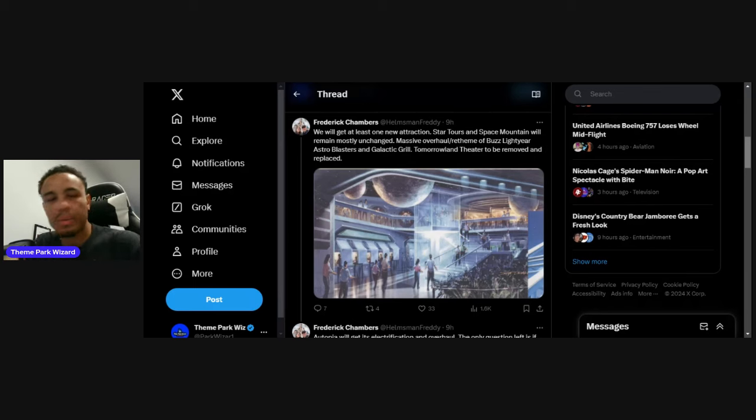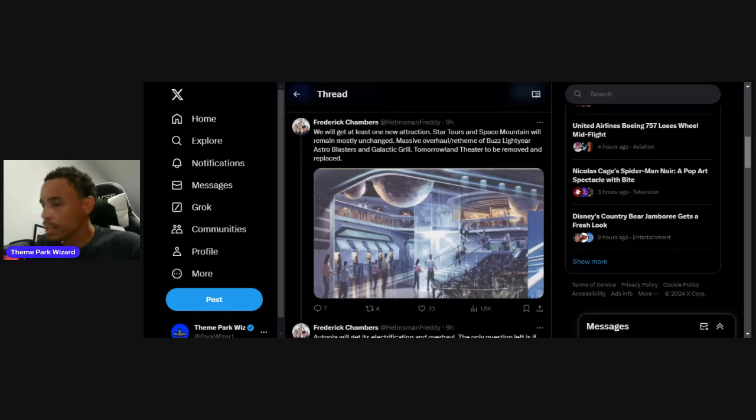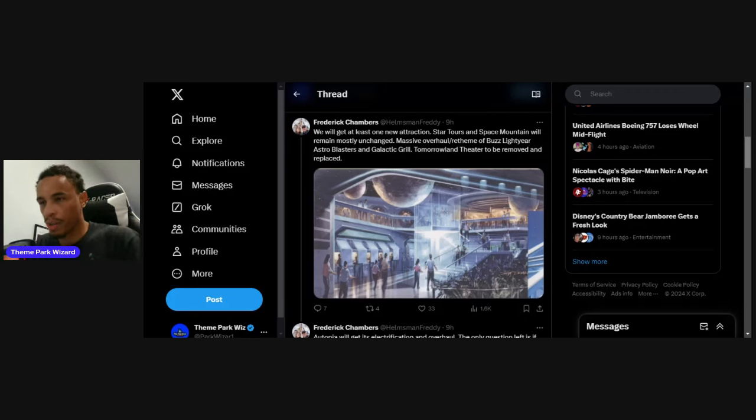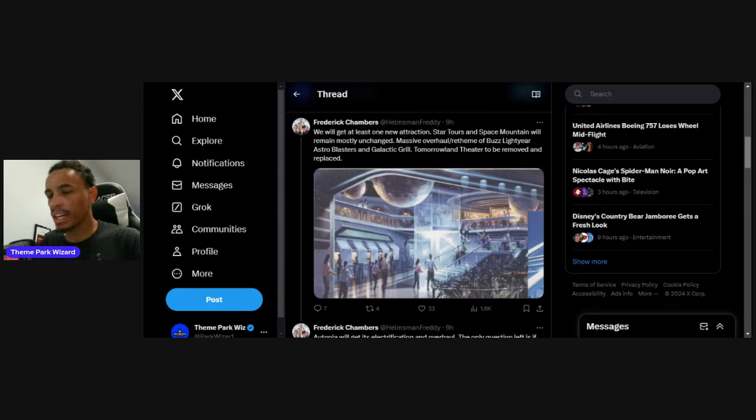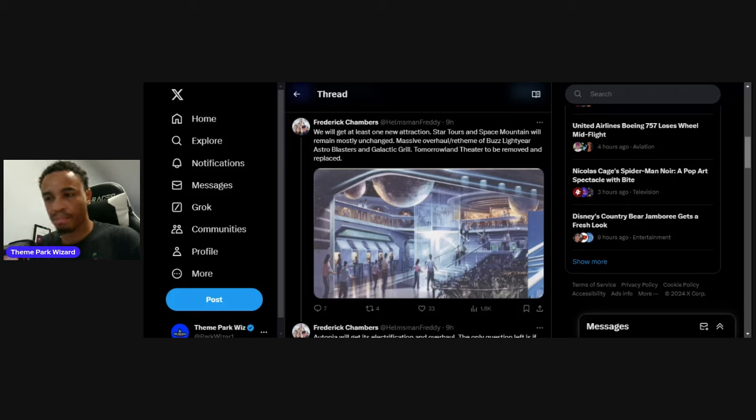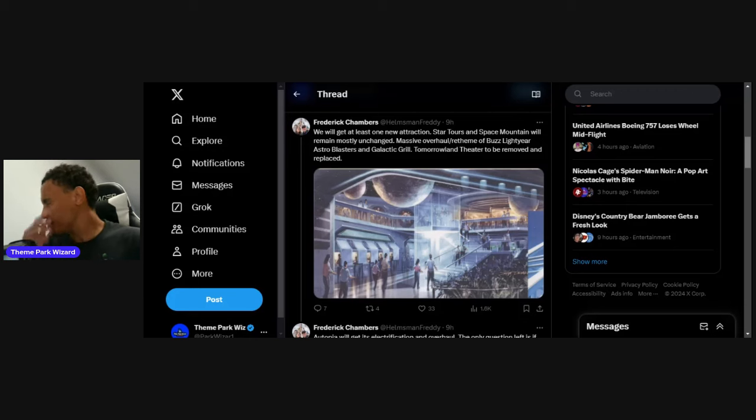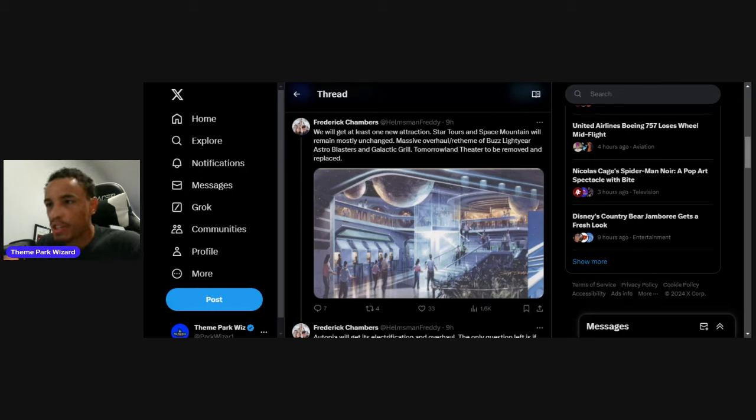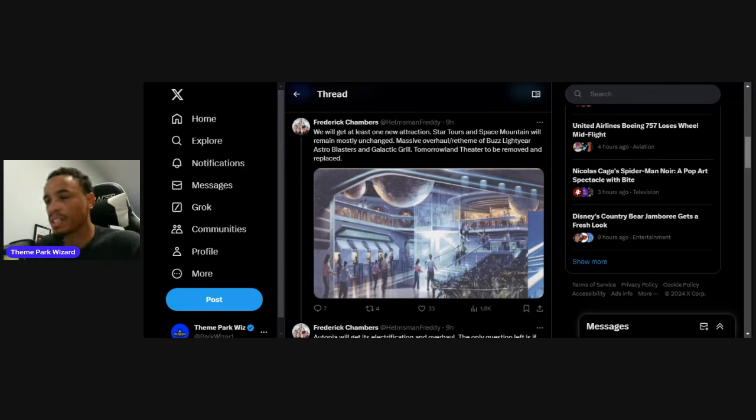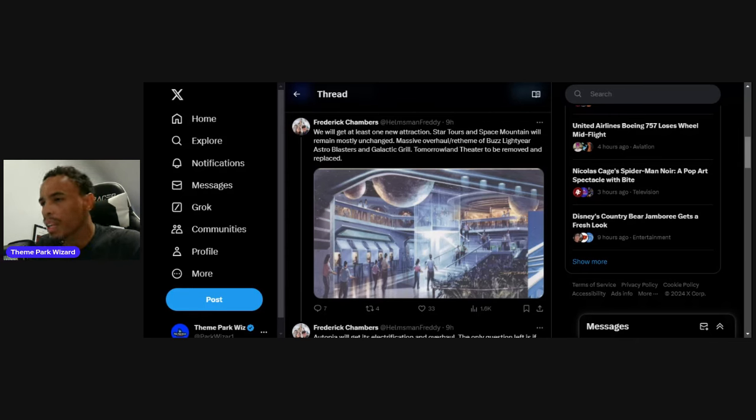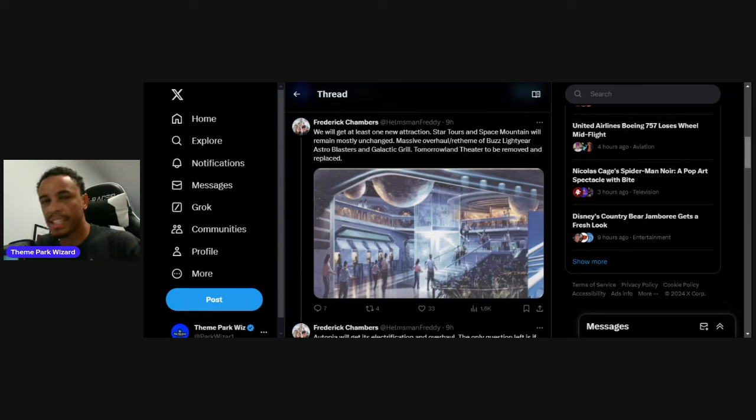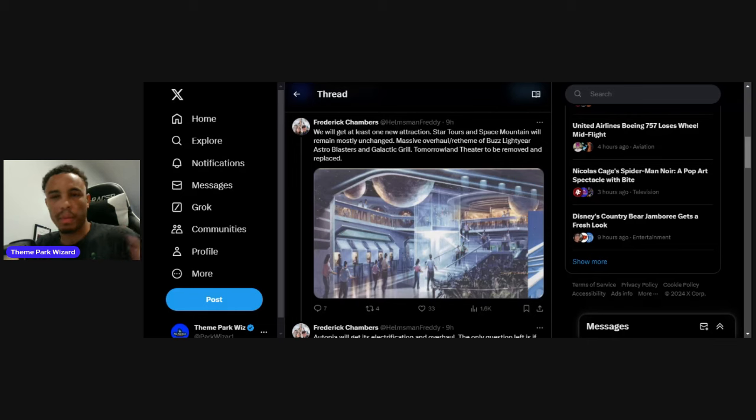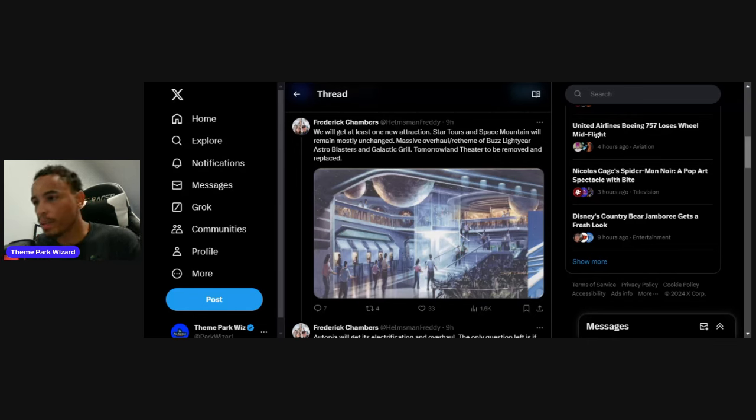Star Tours and Space Mountain will remain mostly unchanged. Space Mountain is getting a refurb now to prepare and remain open during this construction period. They're fixing the lights and infrastructure, going under refurb for a month starting August 5th through probably September. Star Tours is staying because they just got new scenes from Mandalorian and Ahsoka.